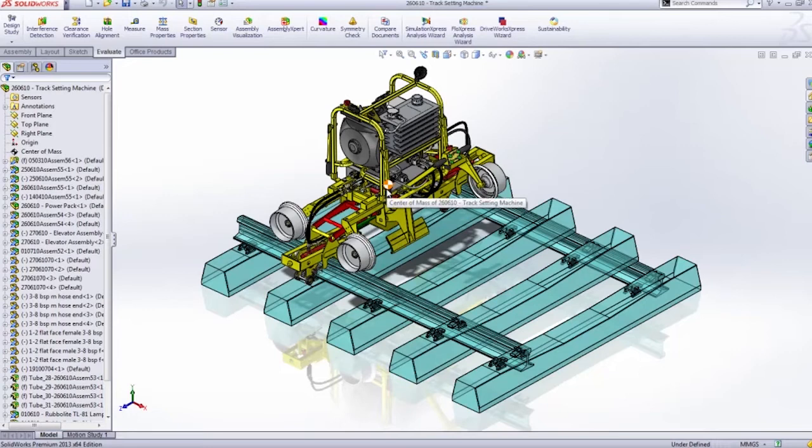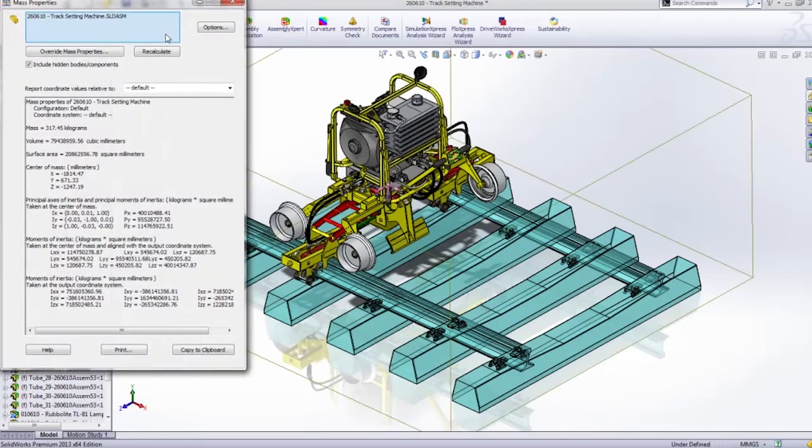And as we can see, the mass is actually taken away from our total mass, as well as the drawing.